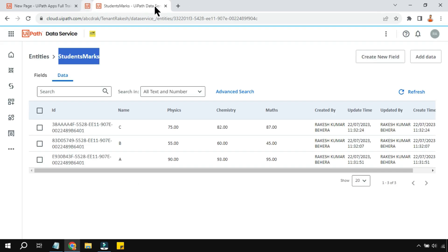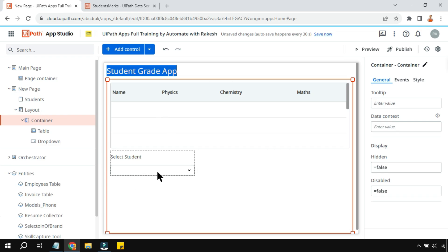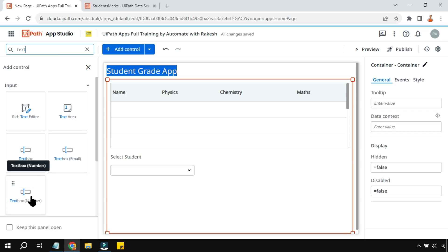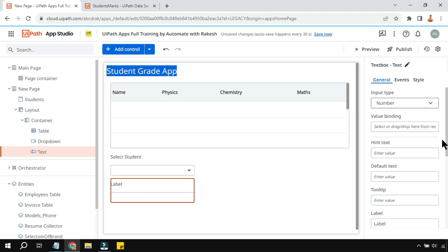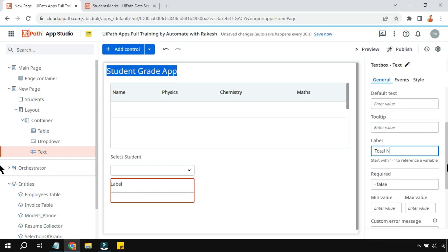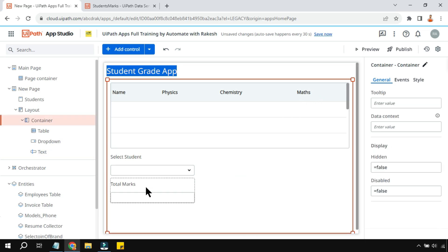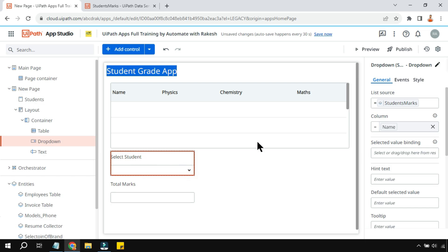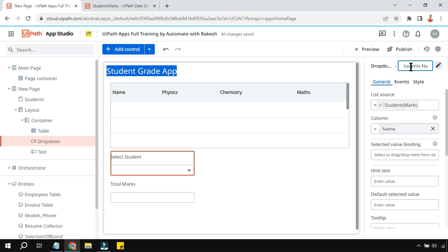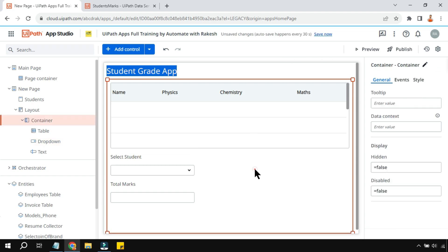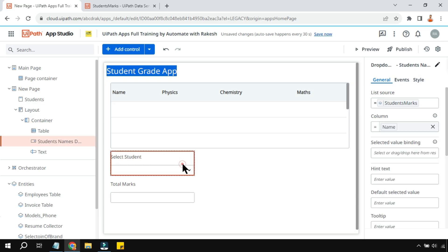Now I want to show the total marks when a student is selected. I'll add a text box of number type and name it 'total marks' — it will be the sum of physics, chemistry, and maths. I'll also give the drop down a clear name: 'student names drop down', to make it easy to reference.